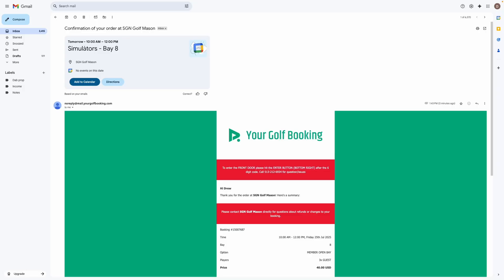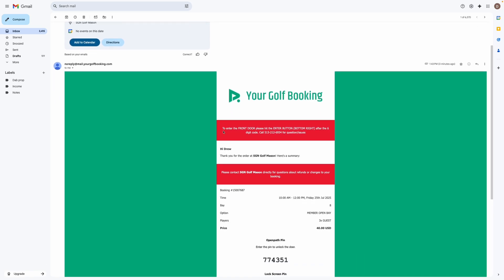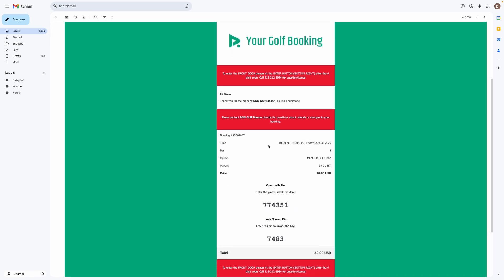So as soon as you create that order you're going to get this email and it will come through and have your open path pin. So this code right here will unlock the front door for you and you'll have to push the enter button after you put in the six digit number.